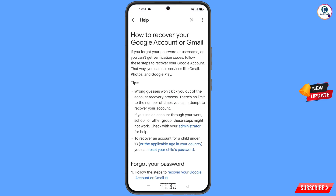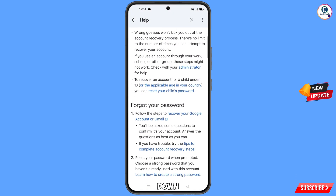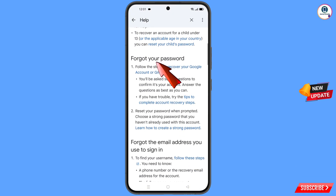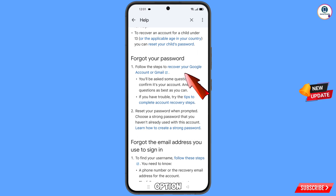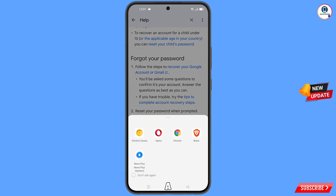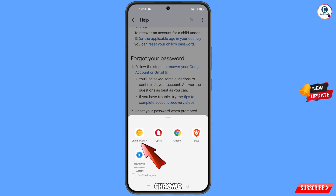You will land on the "Recover your Google Account" page. Scroll down and you will see the option "Go to your password." Select the first option: "Recover your Google Account or Gmail" and tap on it. A pop-up notification will appear — from here, select Chrome Canary browser.